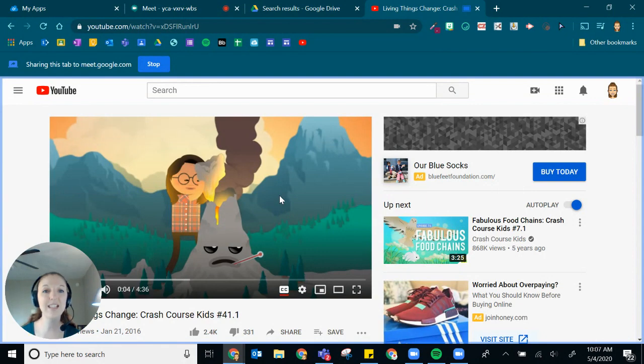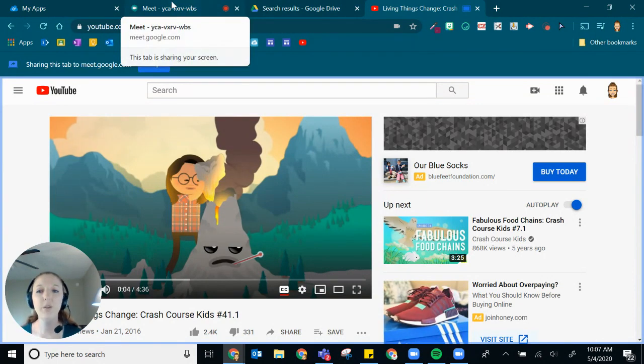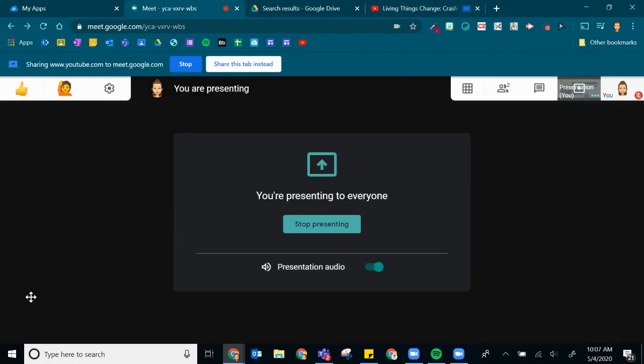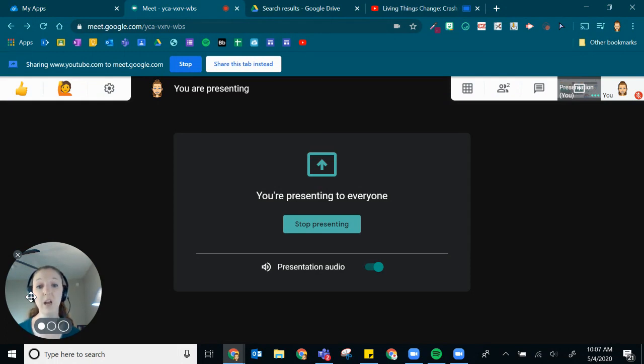And that is how to share your multimedia content with audio through Google Meet. It works the same way if you have something that you have created that you'd like to share, so a video you might have recorded.